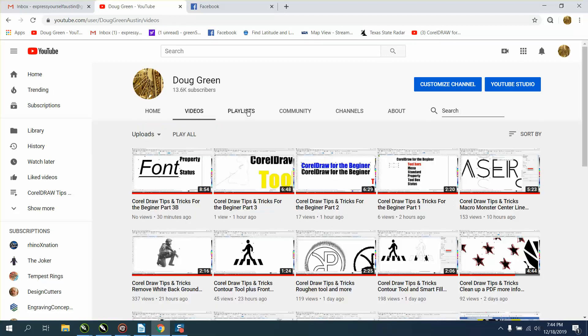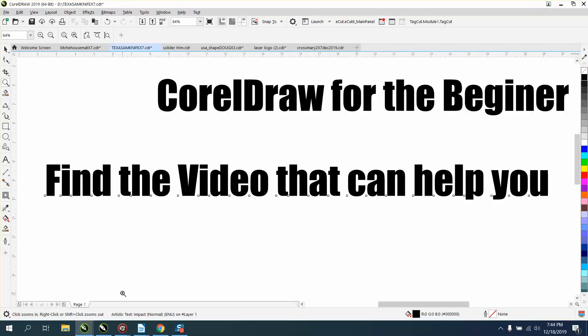I have over 3,130 CorelDraw videos online right now. Anyway, I hope that helped a little bit, and thank you for watching.